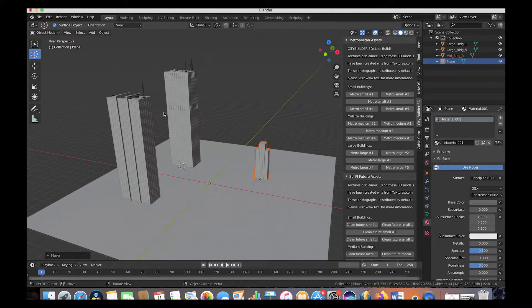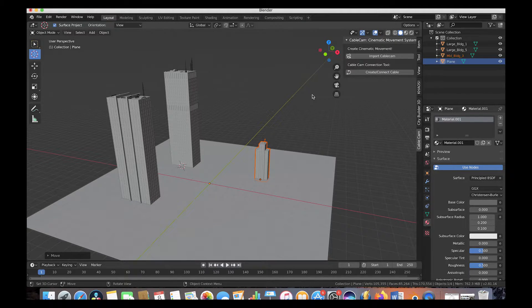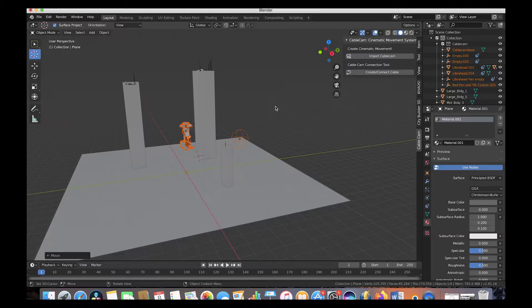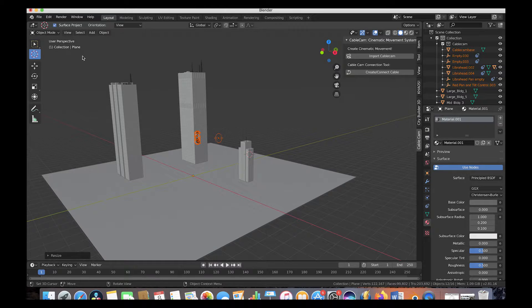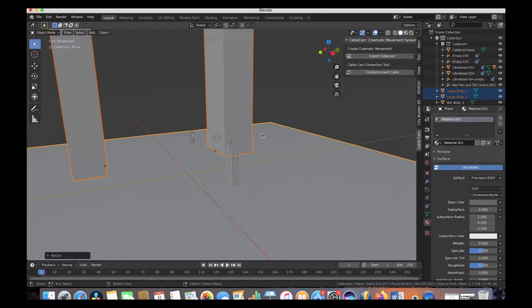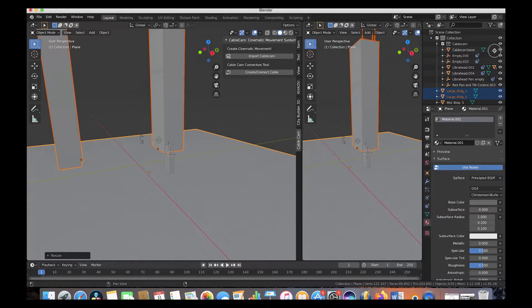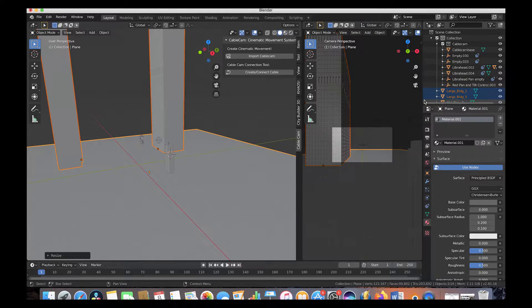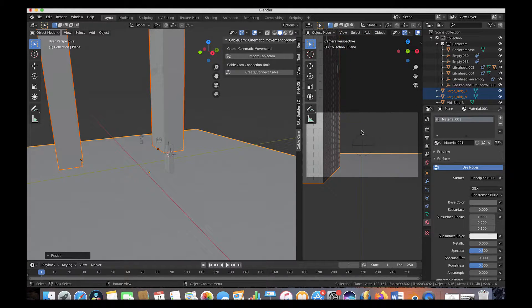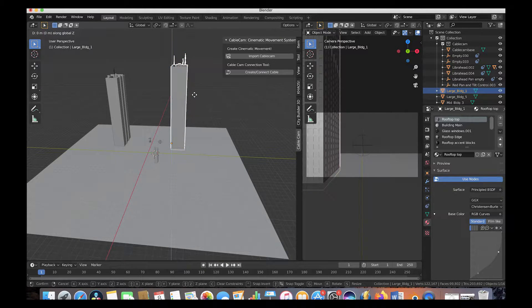Let's go ahead and set up our shot with a camera. Today we're going to be using the Cablecam Cinematic Movement Rig, which comes for free with the CityBuilder 3D download. So let's import a cable cam into our scene. We'll scale our cable cam down, then select the rest of our assets and scale them up. One way I like to work in Blender is by opening up a second window where the camera perspective is going to be — just drag our window over, then go to View, Viewpoint Camera, and now we can see through our cable cam camera.